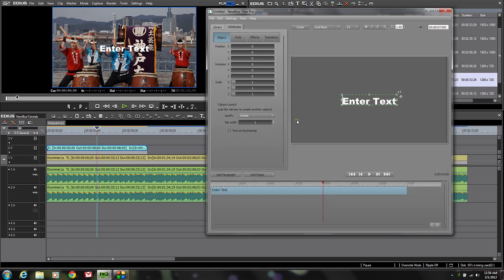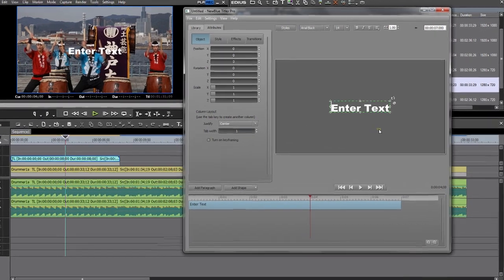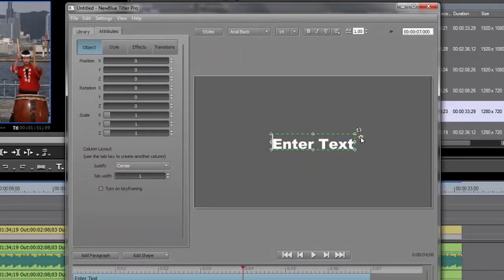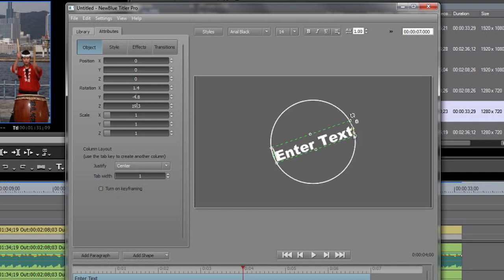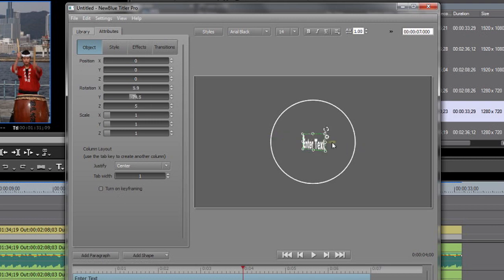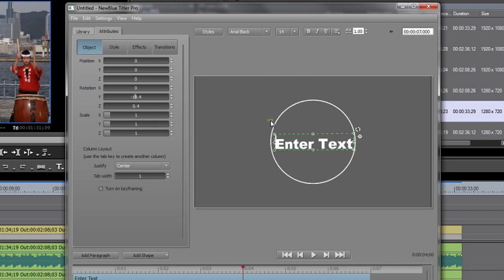One thing I want to mention before I get started is all text defaults in Titler Pro to a 3D workspace. That means we can manipulate it in a 3D environment. There's a little globe off to the right here — if you click on that you get a circle around your text and then you can drag it, spin it in various directions, and do all kinds of crazy stuff.